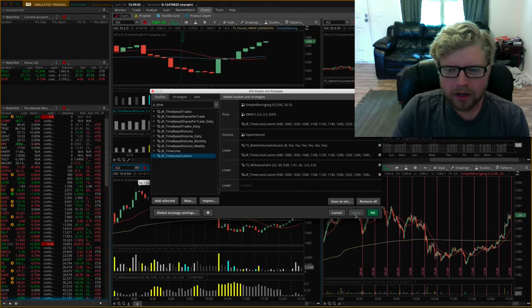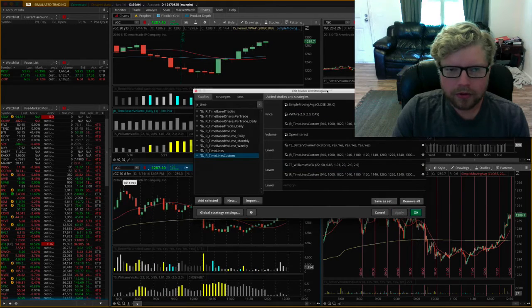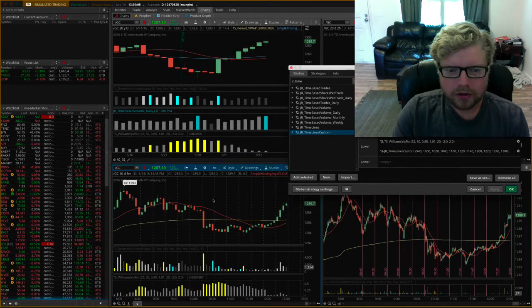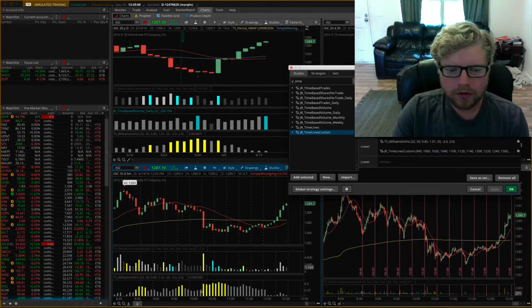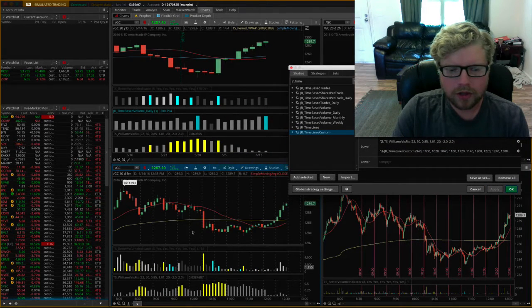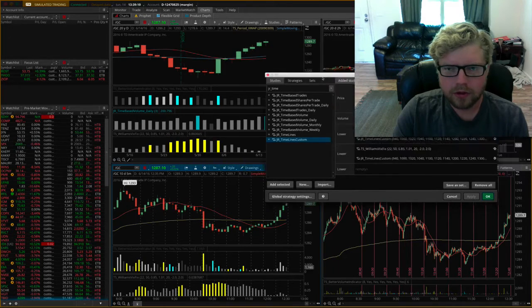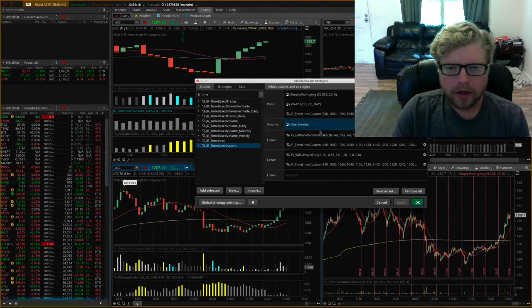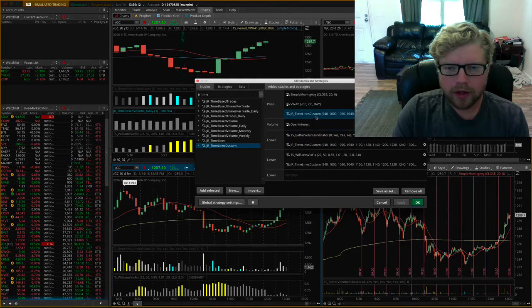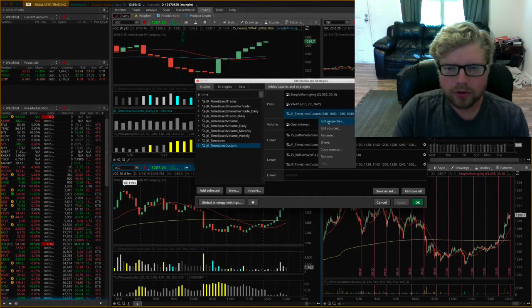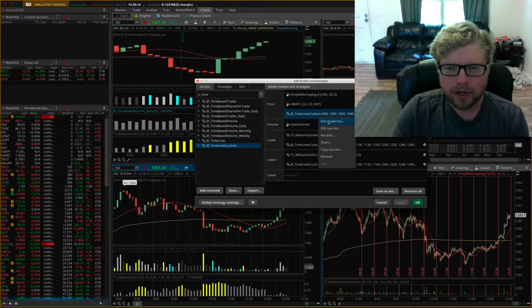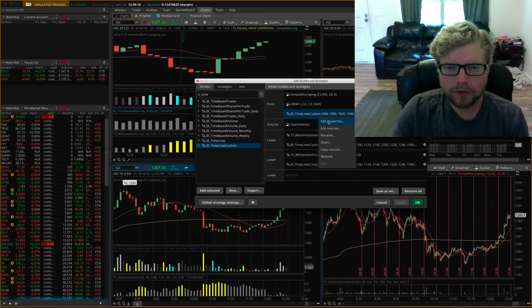If I hit apply now, you'll see that it shows up all the lines across all the studies and across the price chart. But now I want to go back and make sure I'm going to edit properties for the one on the price graph.